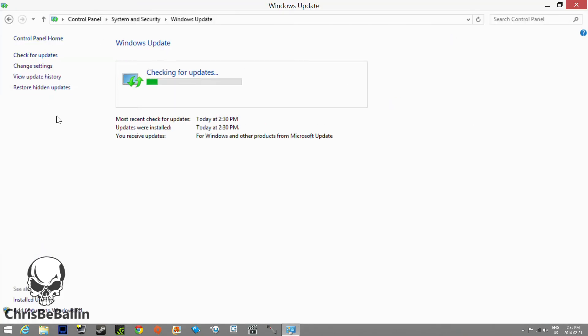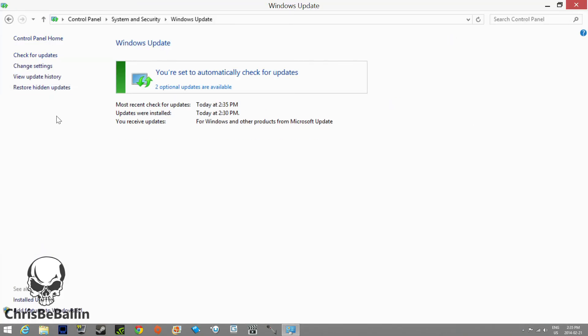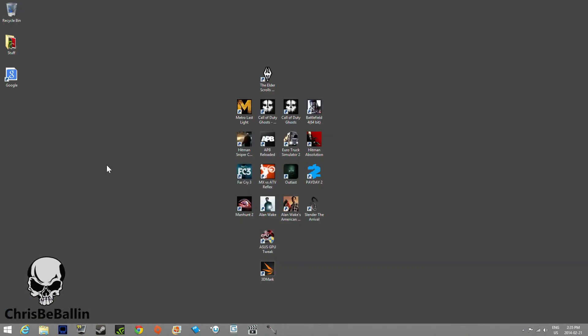Then you can hit Check for Updates. Mine is already up to date, so there will be no updates available. And that's how to manually check for updates on your Windows 8 or 8.1 operating system.